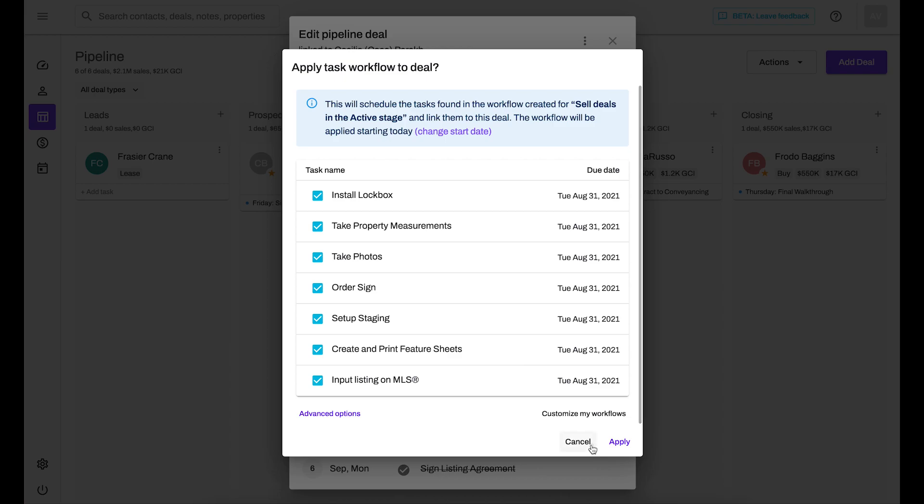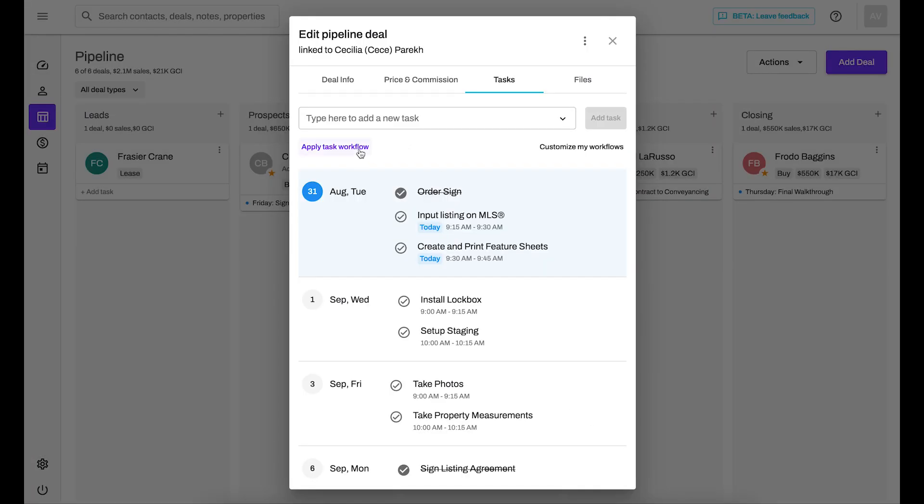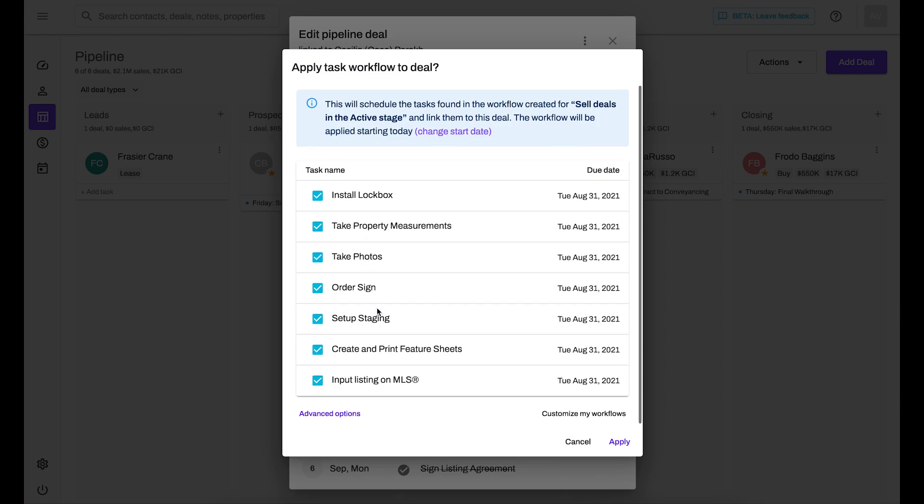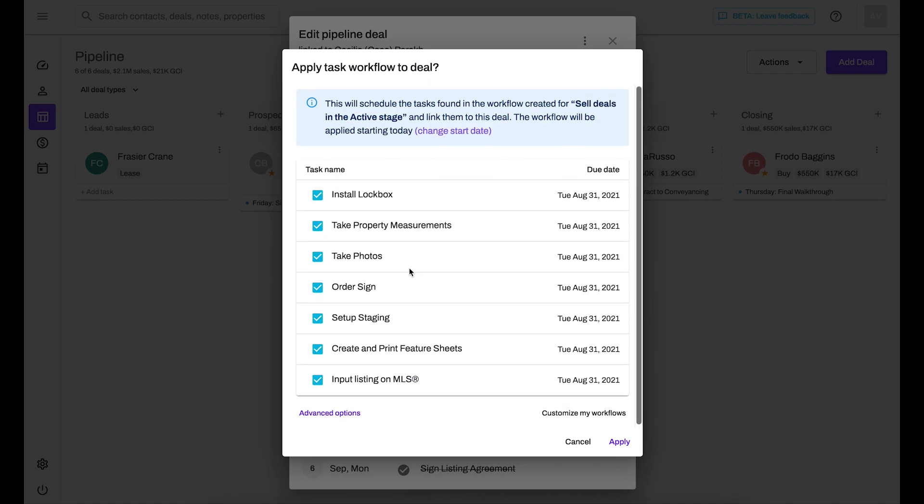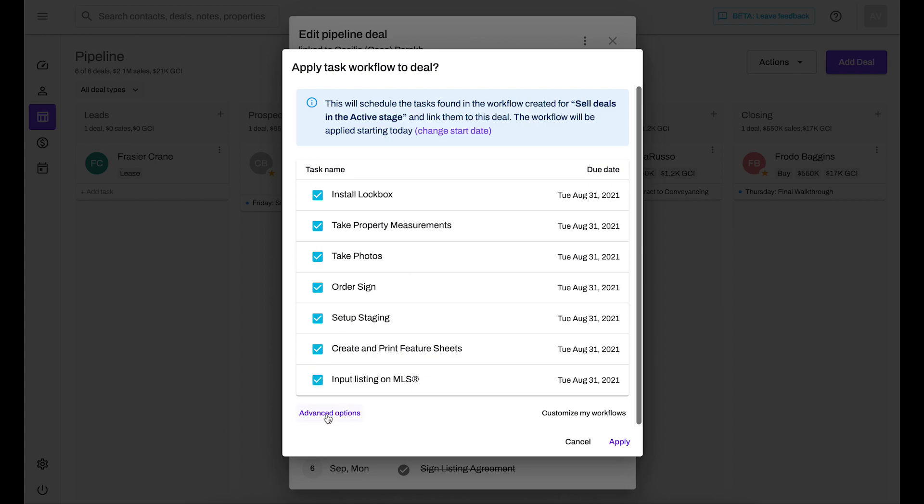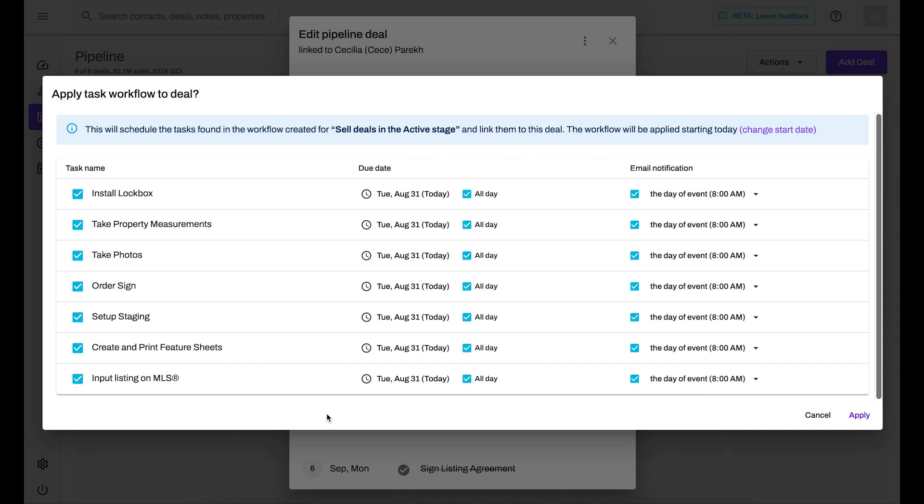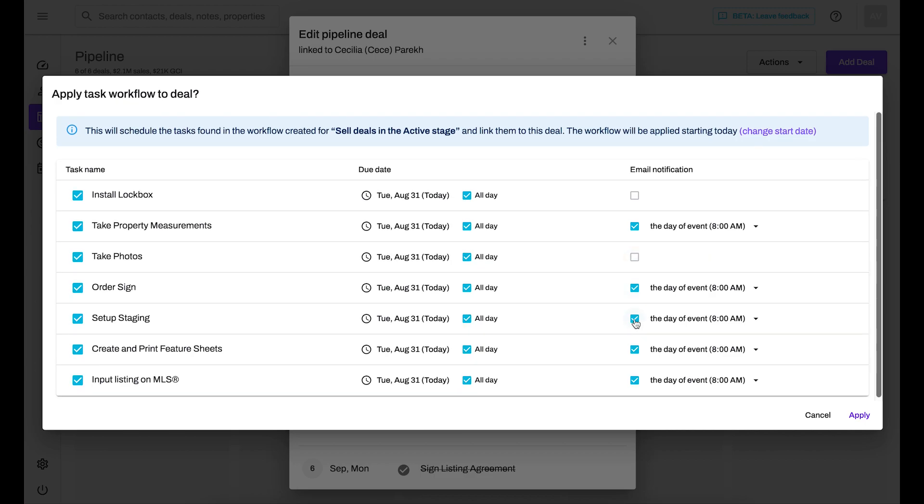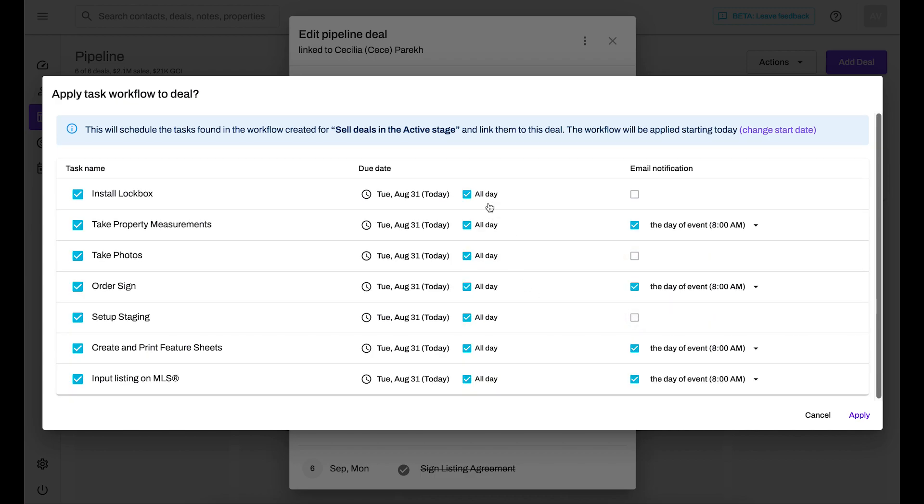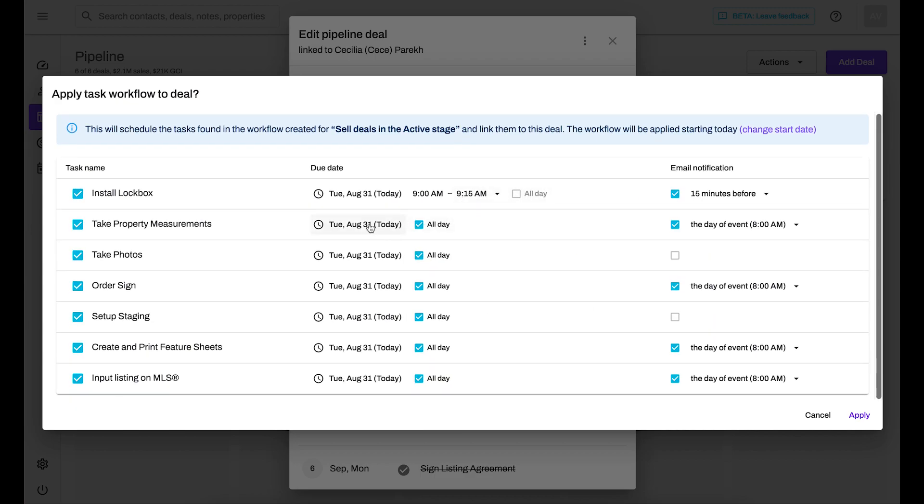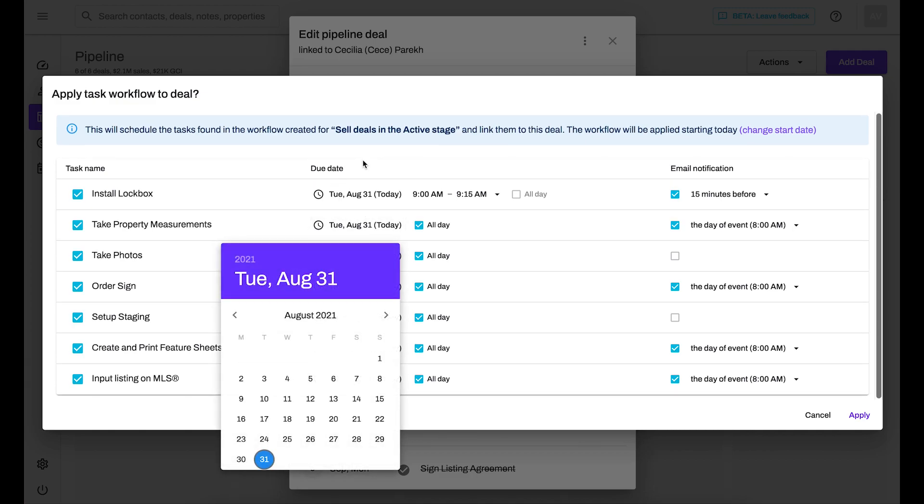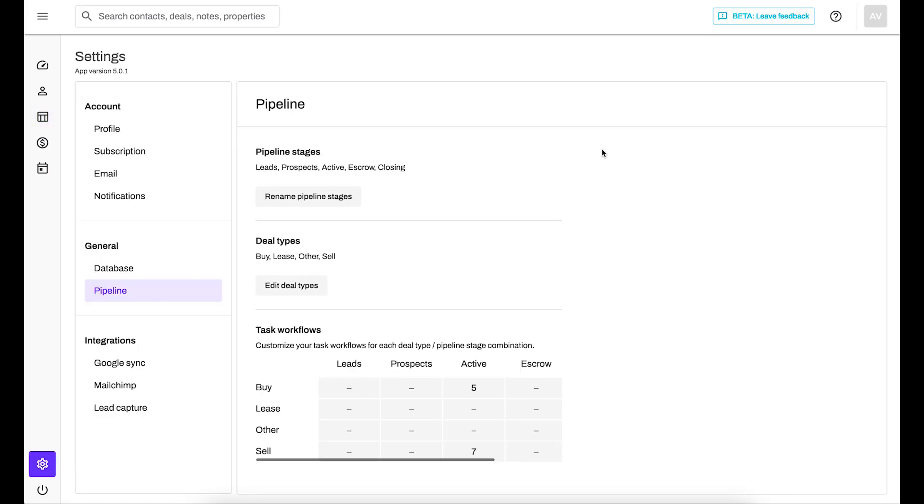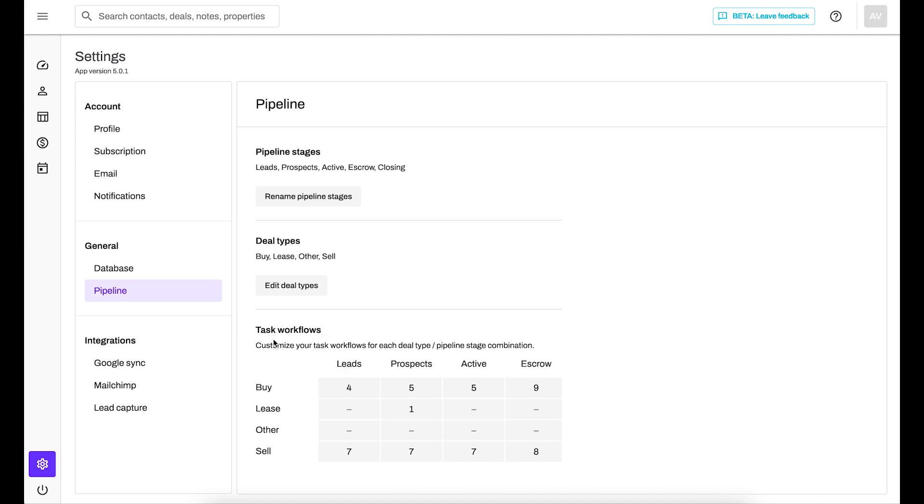Or what you can do is if you have a set workflow per stage, you can actually very quickly put it all on and schedule it. By clicking on the apply task workflow, this is my workflow for a transaction of this type and at this stage. So for sell deals in the active stage, this is my workflow. So I can actually schedule it all from this screen. And by clicking on advanced options, I can access more options. So I can say if I want email notifications for that particular task or not, I can set the time that the task is due and also change up the day.